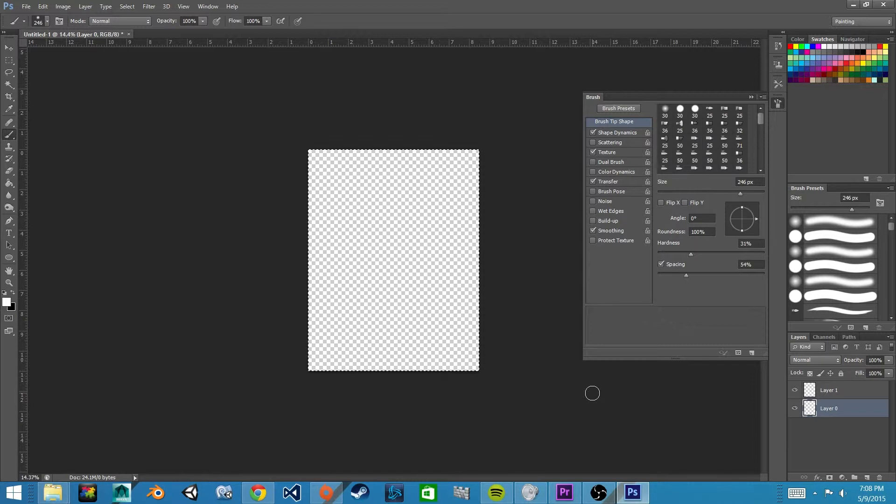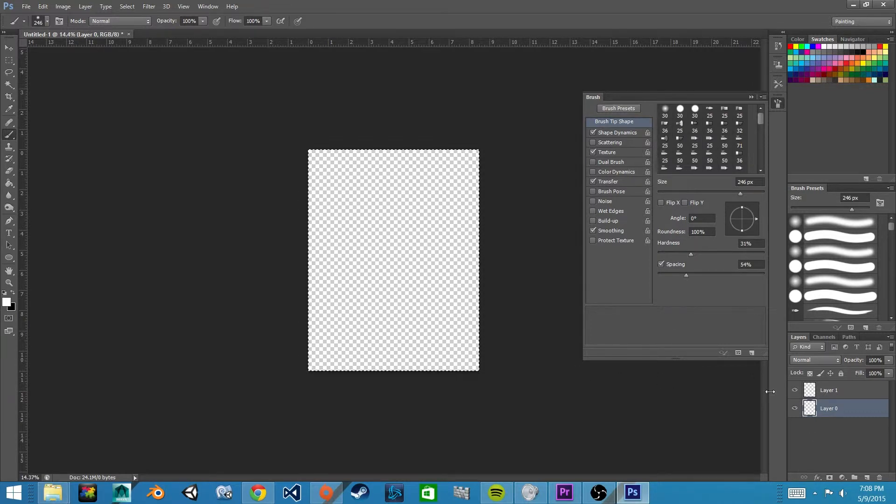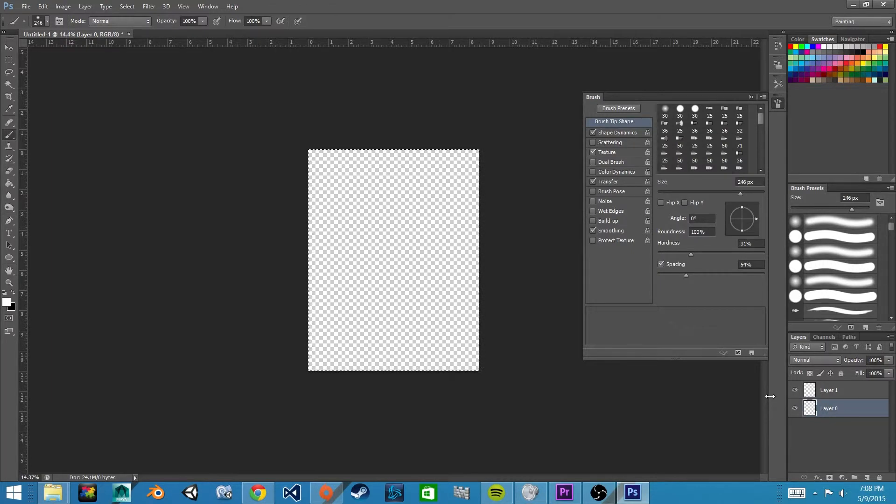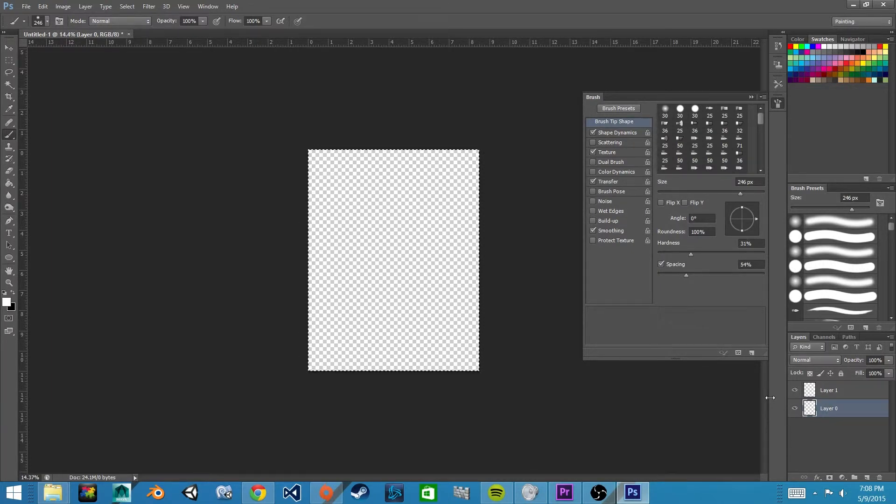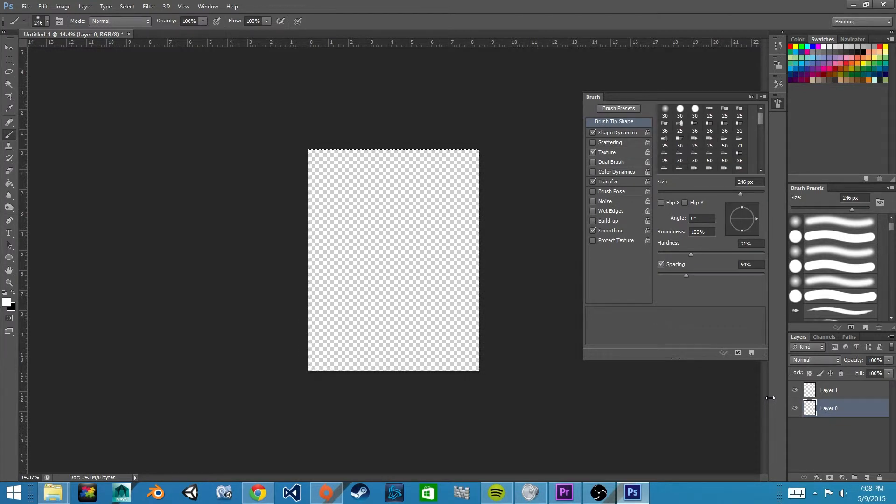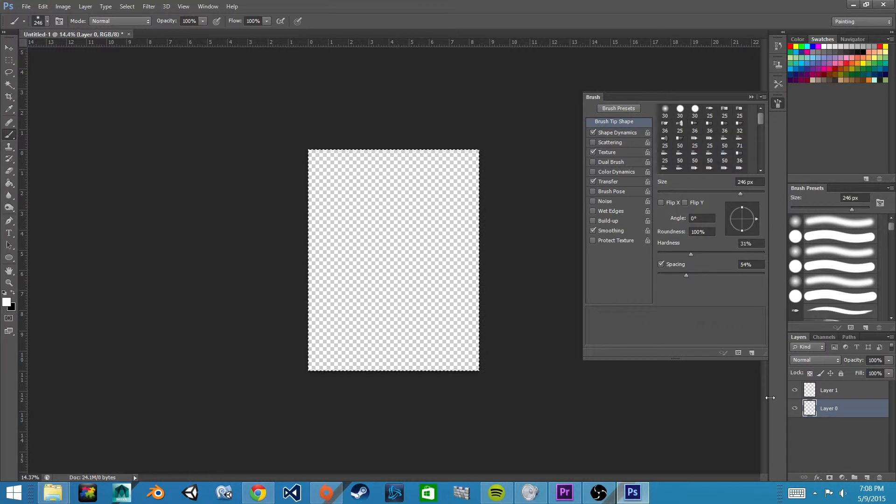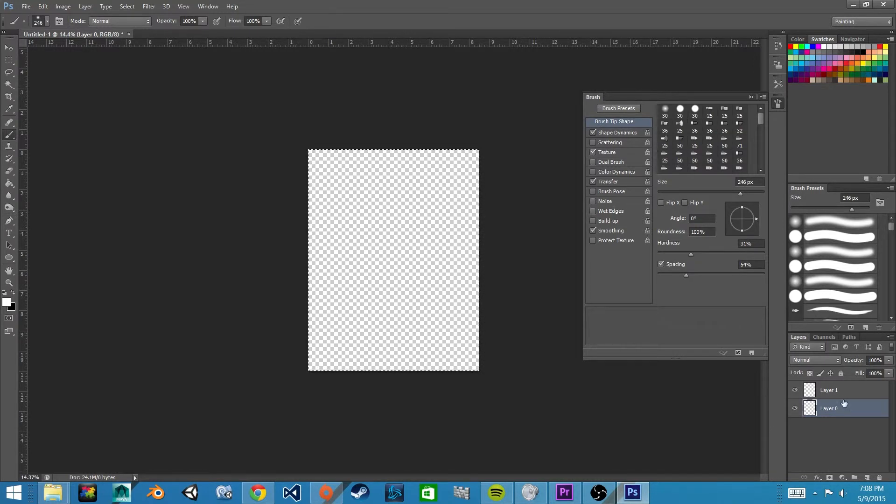This will make it so that our image has a transparent background, so that when we save it as a PNG and put it into our game, there will be no white space. It will all be transparent and all we'll be able to see is the image that we draw.